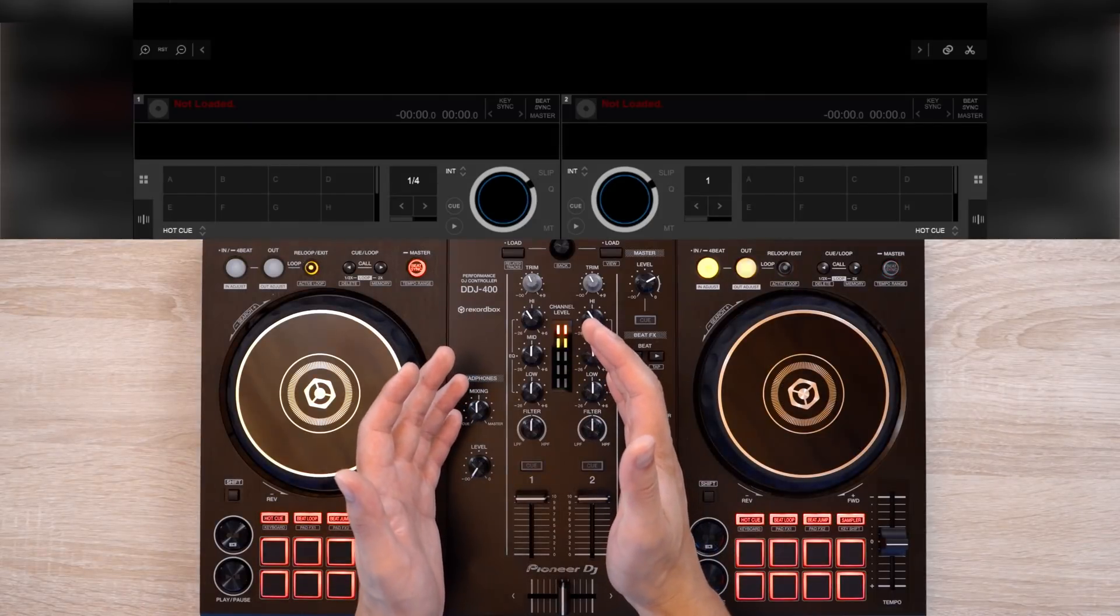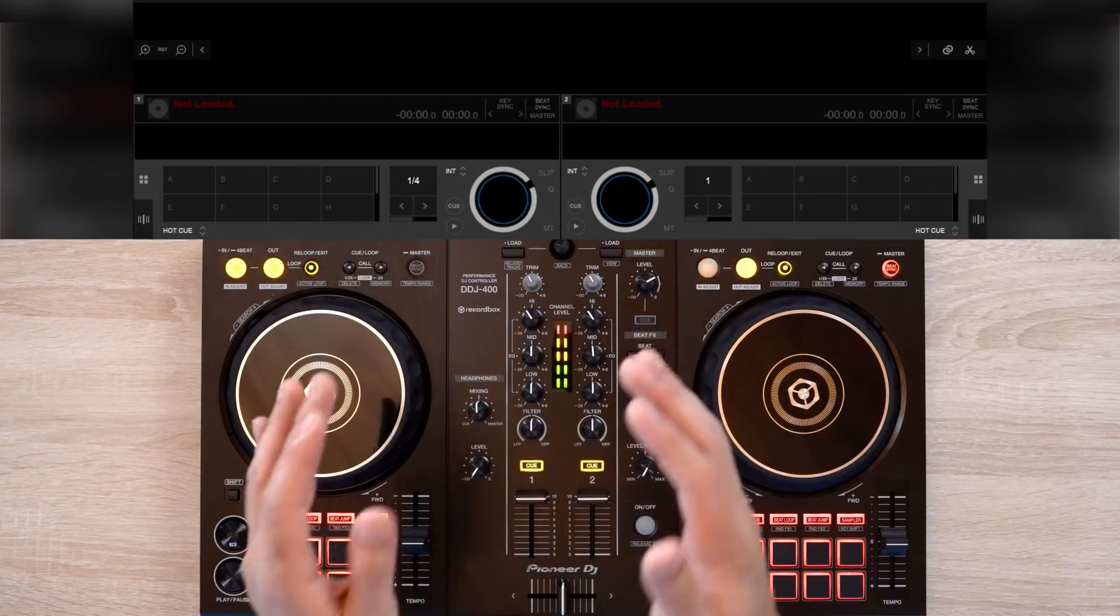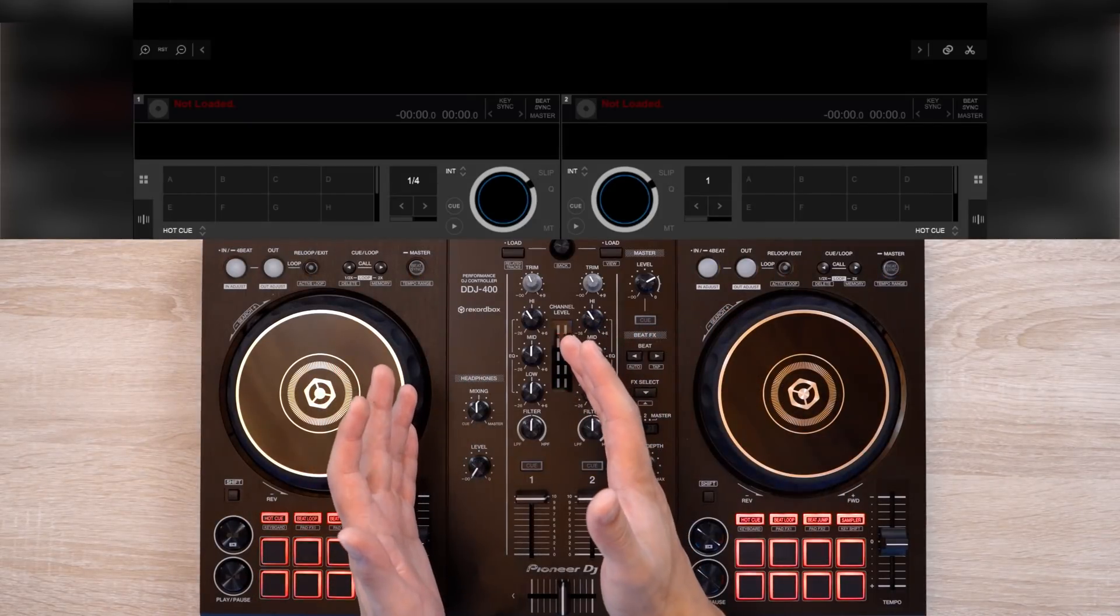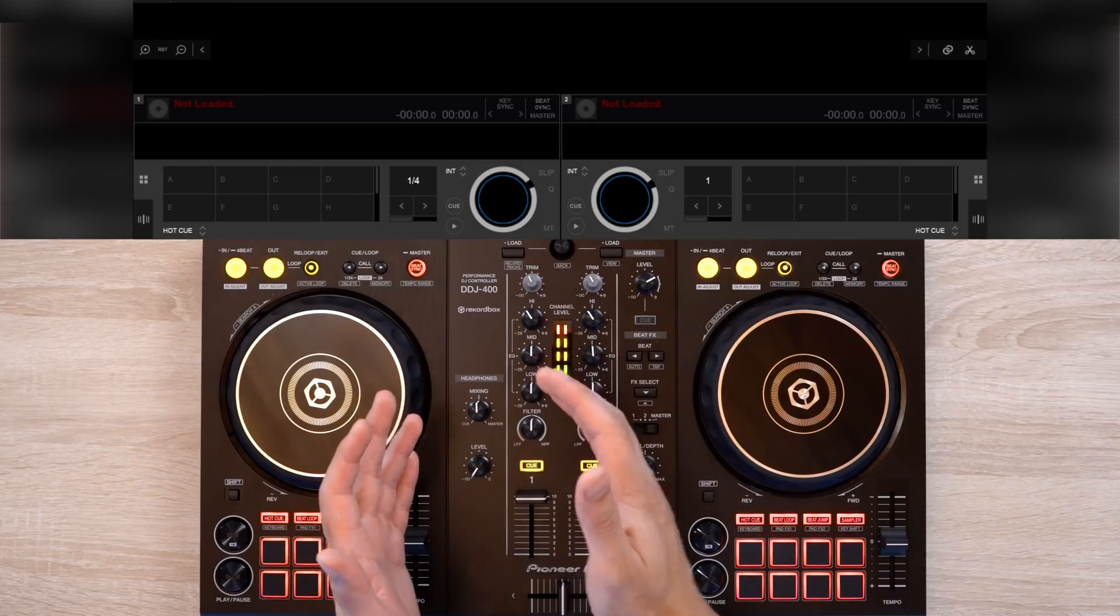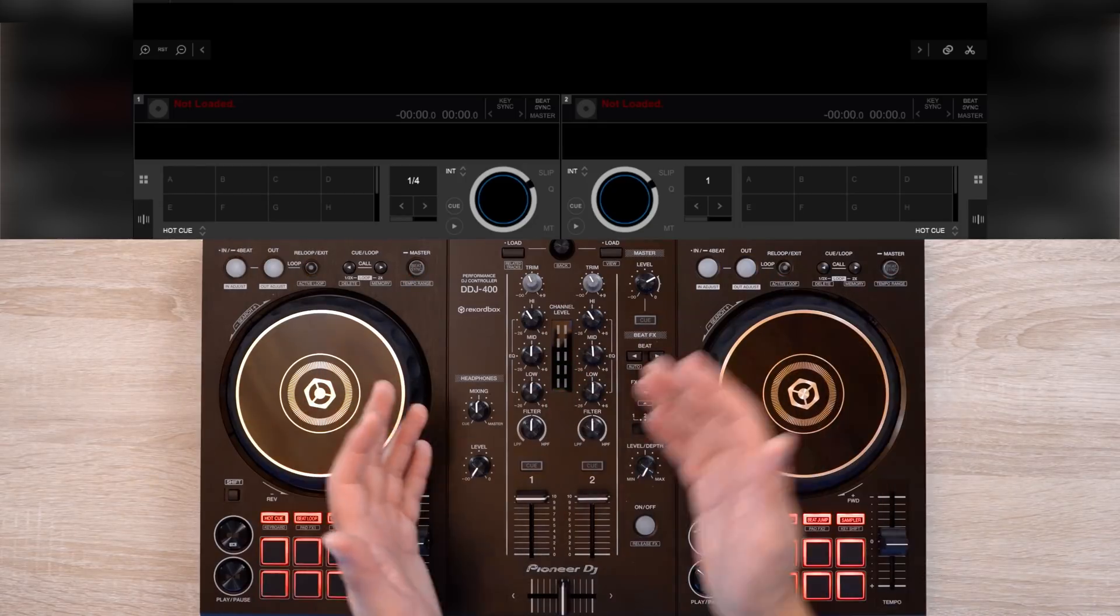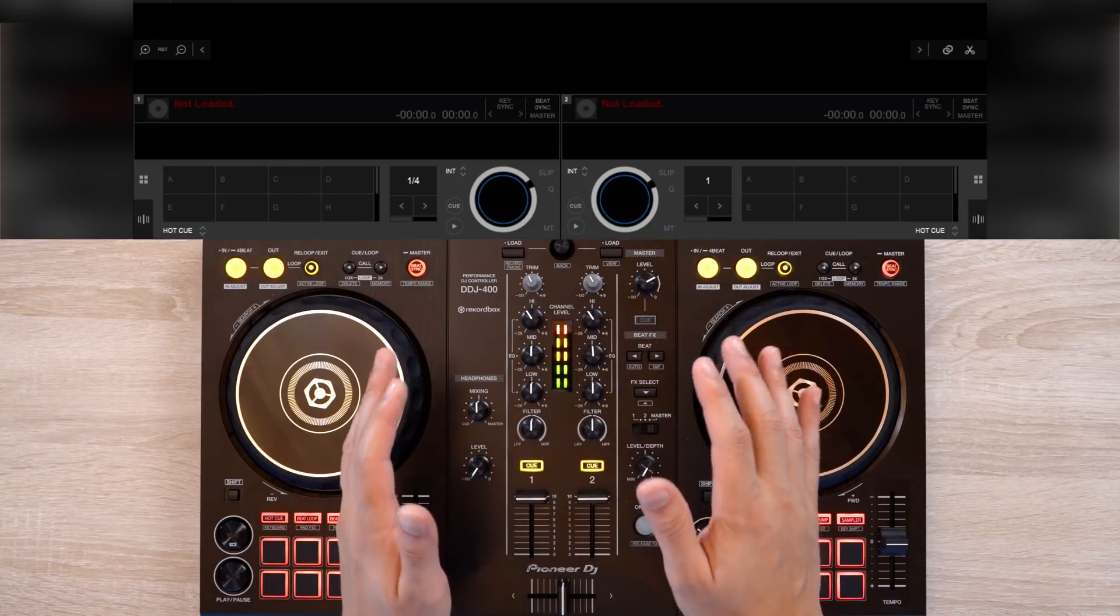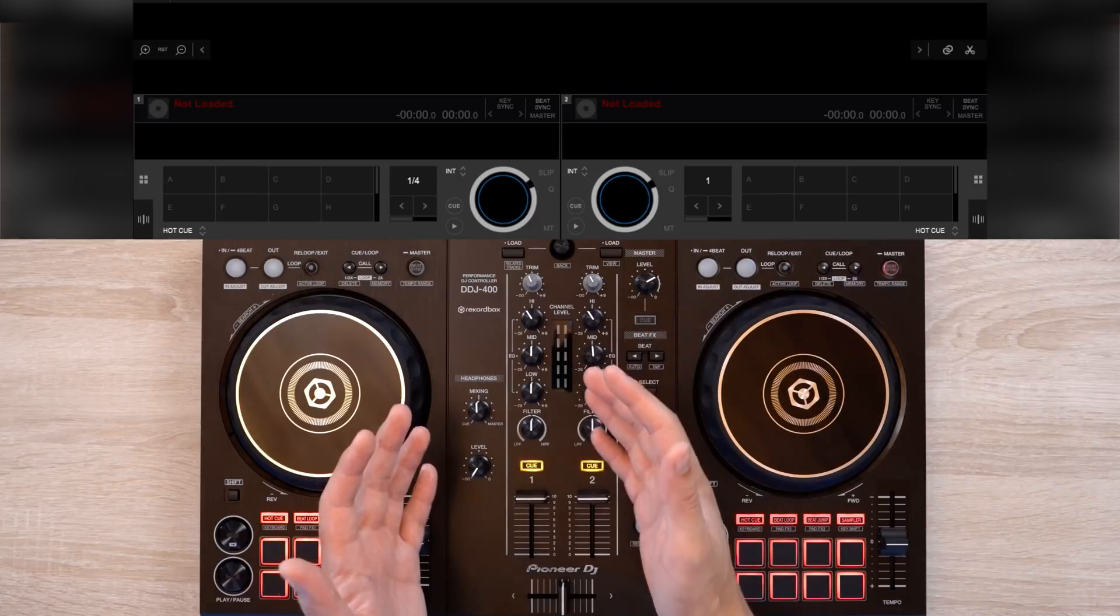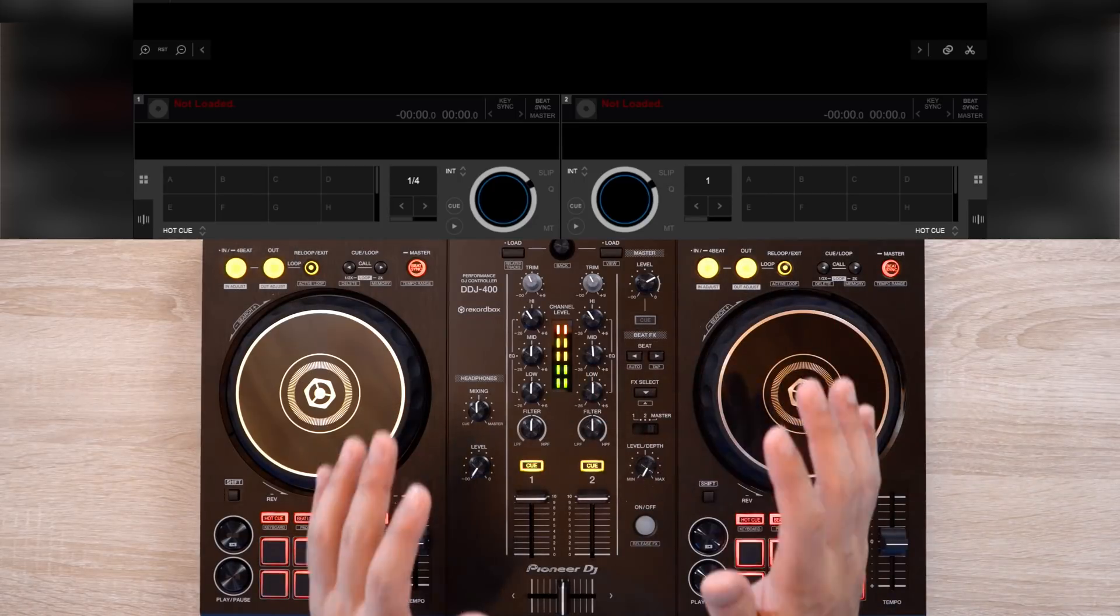Now ideally, you want your buffer size to be under 10ms. And what buffer size controls is the responsiveness of your controller and your DJ software. So the lower the setting, the better it's going to be and the more responsive it's going to be.